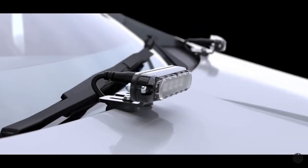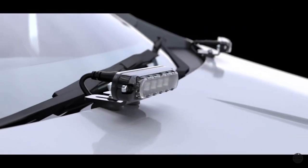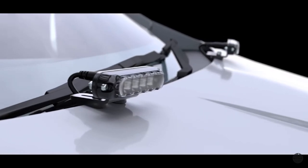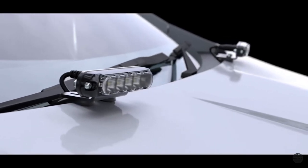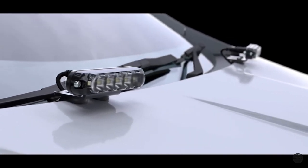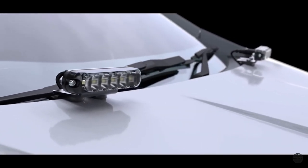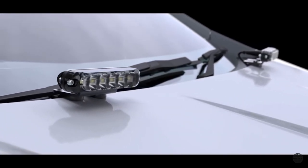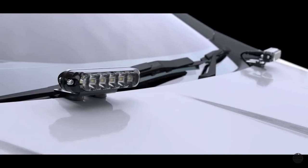The bonnet assembly bracket allows you to simply mount the Gecko onto the bonnet of your vehicle. This can also be used to install the Gecko in difficult-to-reach places such as the vehicle grille.